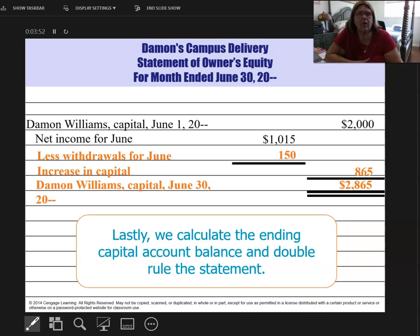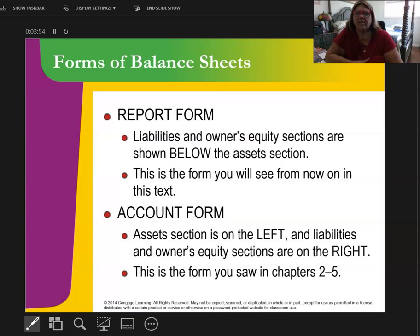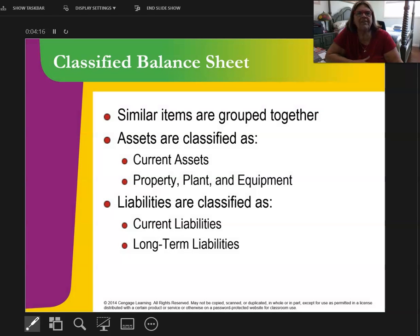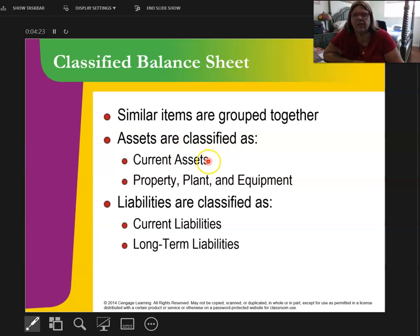Finally, we're going to the balance sheet. We're changing things up — there are two different types of forms. There's the report form, which is what we're going to see from now on. Before, we had assets on the left and everything else on the right. Now it's all on one page. We also have classified balance sheets now, which is different from Chapter 3. Asset classification headings are current assets and property, plant, and equipment.